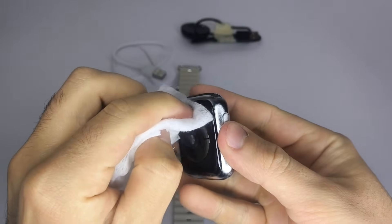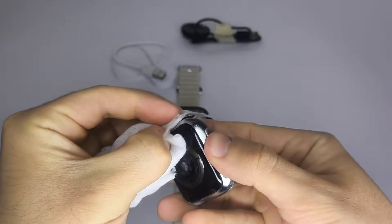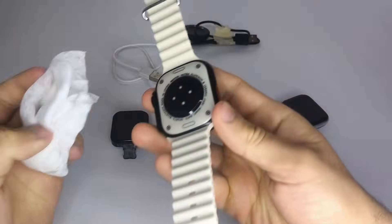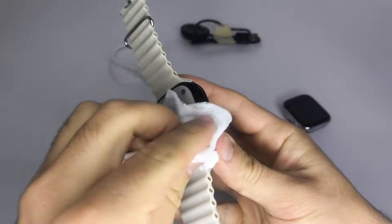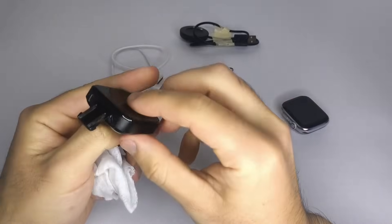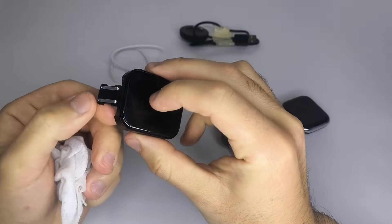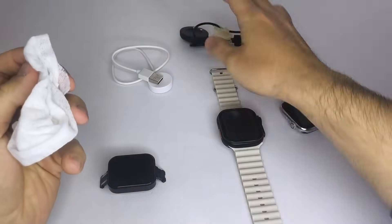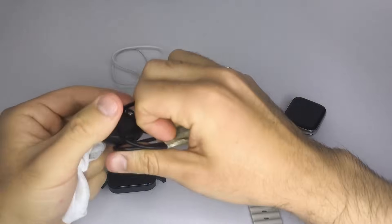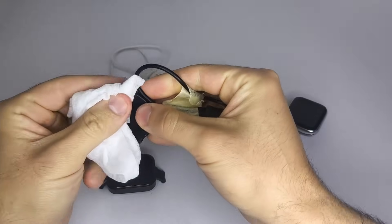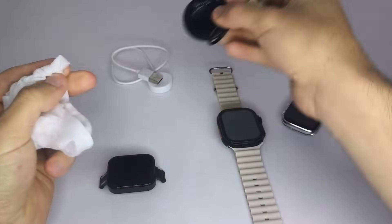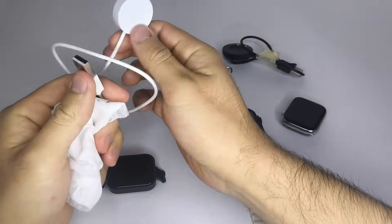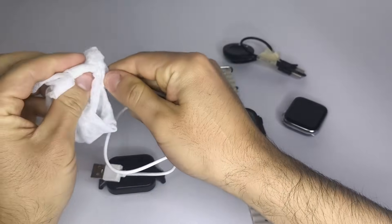1. You need to clean the charging pins on both the smartwatch and the charger. Do this using a cloth slightly dampened with alcohol. In the video, I'll show you three different types of watches and how to clean each one. Sometimes sweat from our wrists can make the watch dirty, preventing it from charging properly.